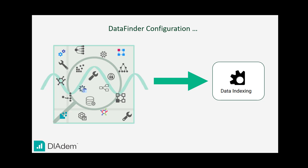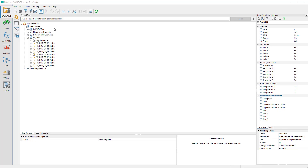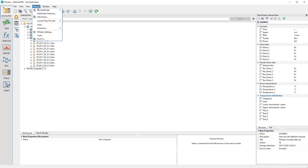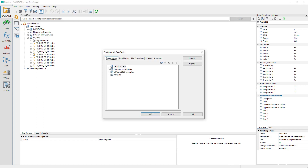This video shows how you can configure the Data Finder. The configuration of Data Finder includes search area, data plugins, file extensions, indexer, and other settings. On the Search Areas tab, you can select the folders in which Data Finder finds the files you want to index. More details are covered in a separate video.